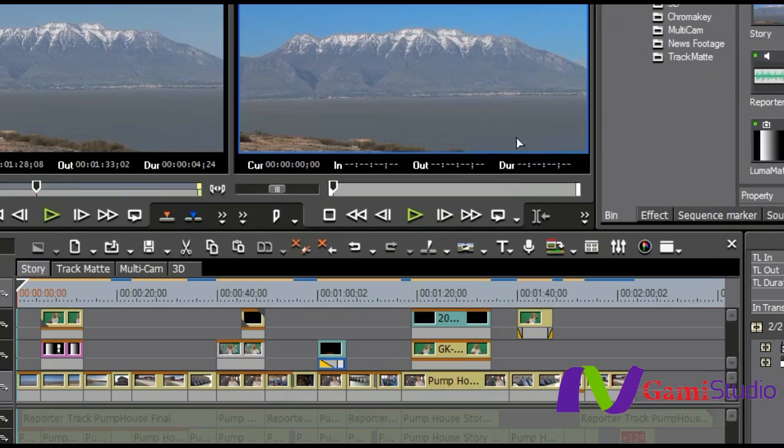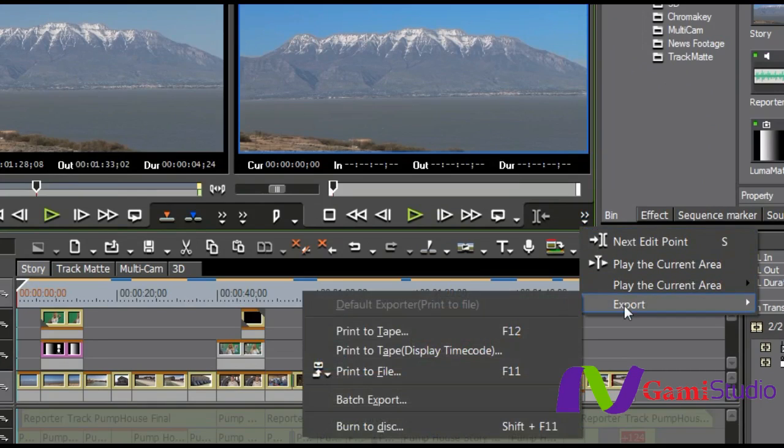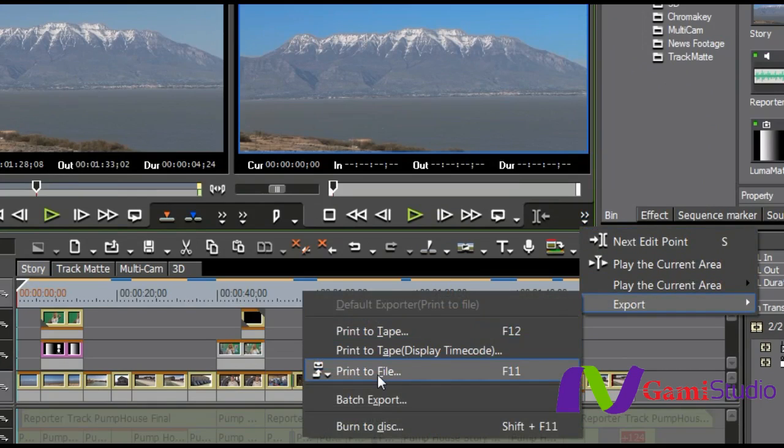Basically, if the screen was a little bit wider, you'd see a button here for this, but remember that little down arrow because my screen isn't quite wide enough, and I can go to Export and then Print to File.